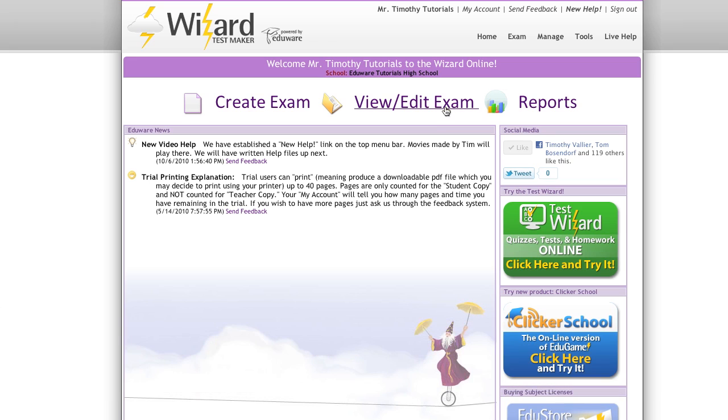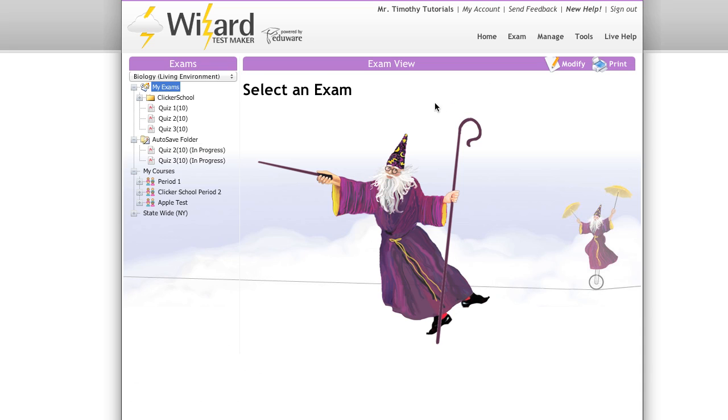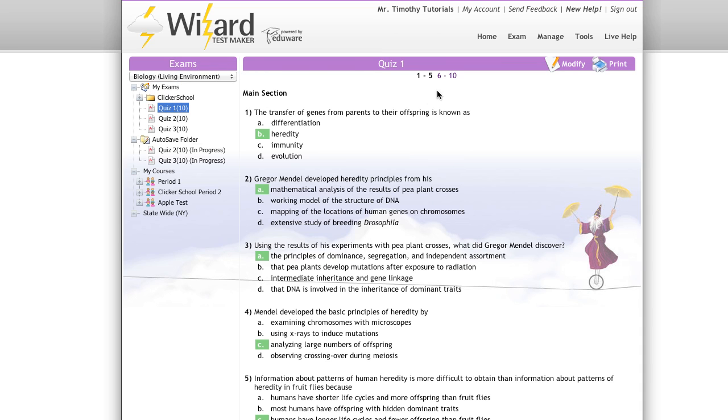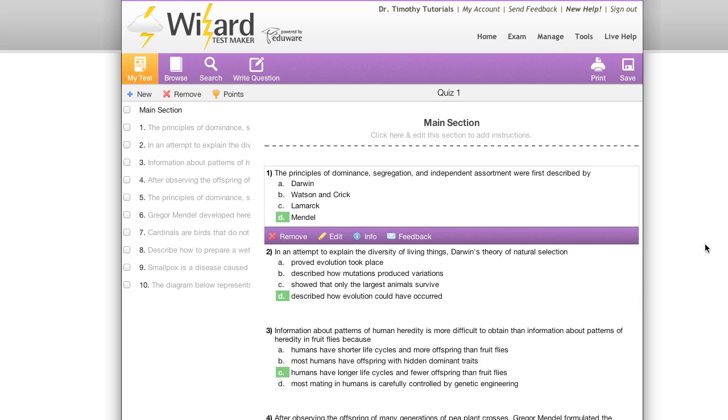To get started, I'm going to open a previously created exam by clicking on view edit exam. I'm going to open this exam here labeled quiz 1, click on modify edit to open it.